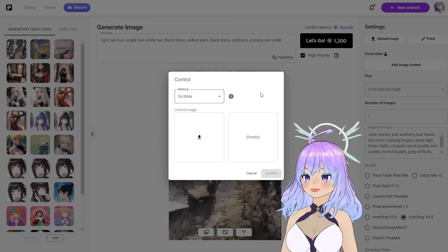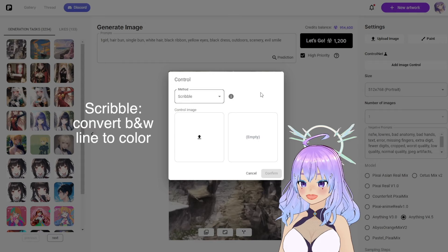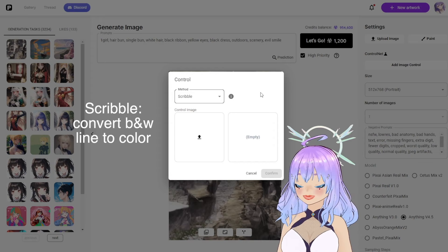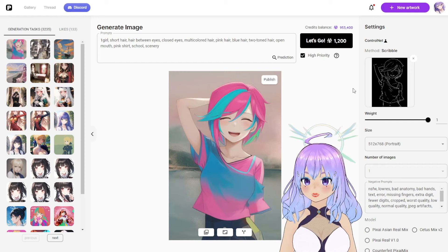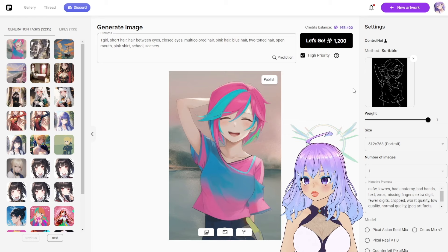The final ControlNet is Scribble. Scribble is used when you have a simple black and white line drawing or sketch. Keep in mind that if your sketch is in multiple colors, the map will convert any non-white color into black. And there we go — we just turned that line drawing into a colorful person.